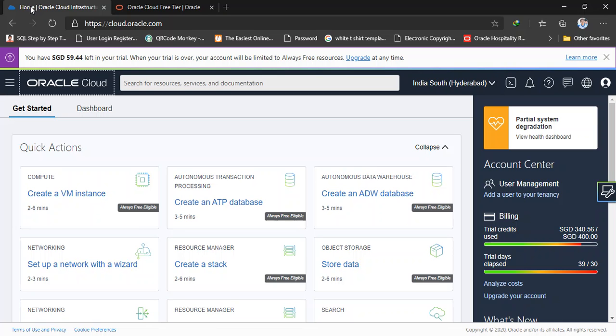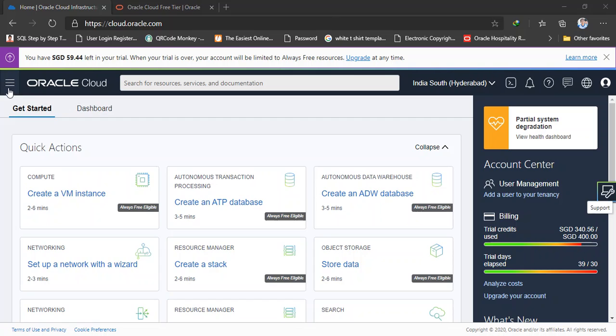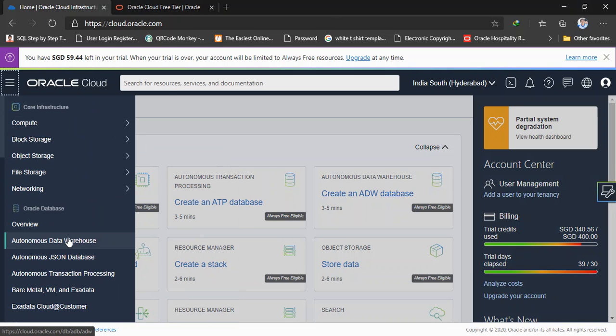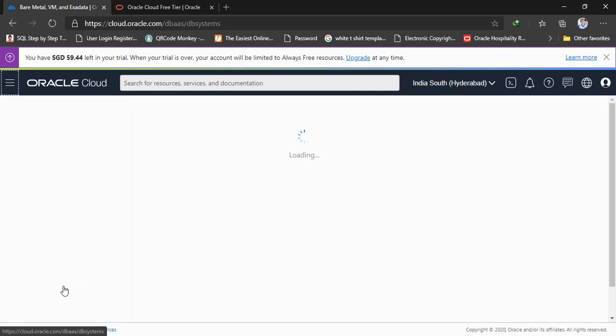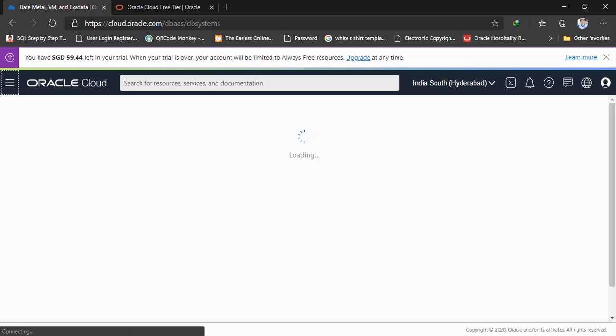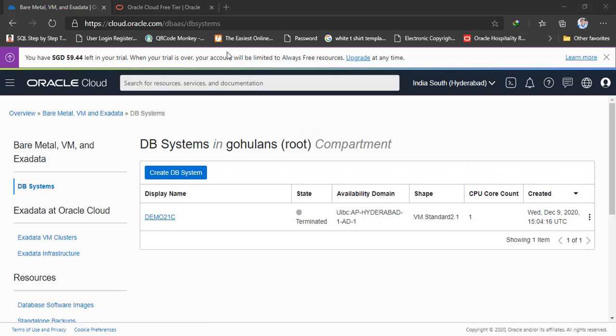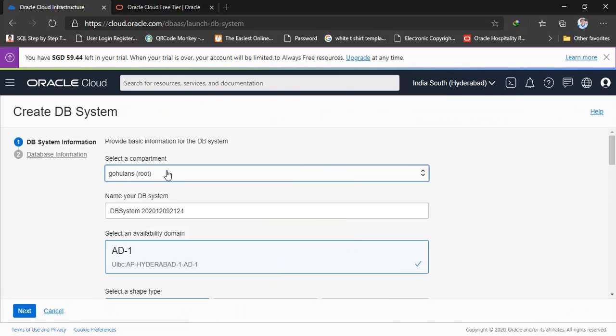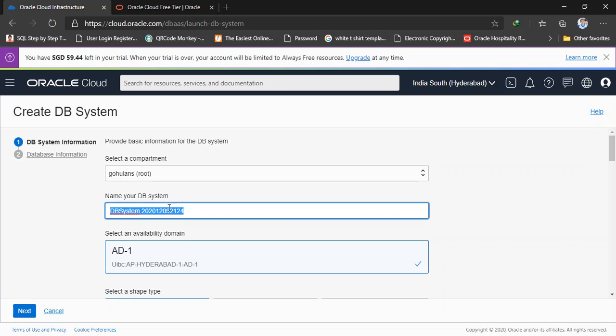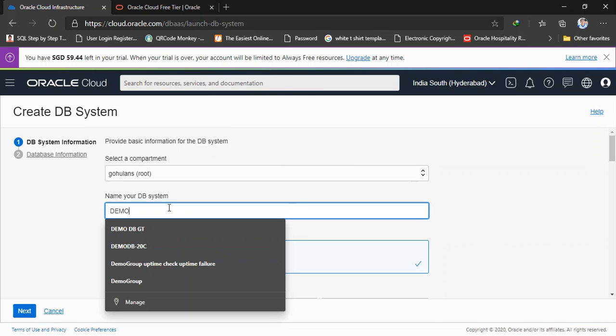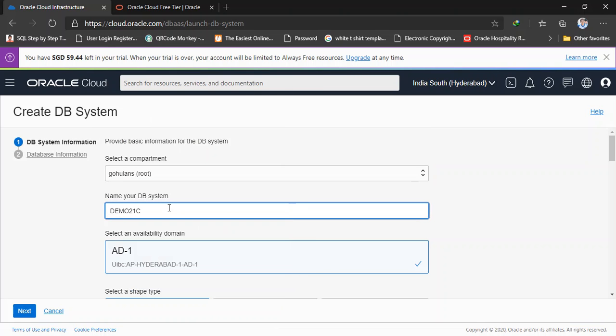Okay I already signed in to my account. So here I am going to create Oracle 21c database with Oracle virtual machine. From this console go to Oracle bare metal or VM or Exadata. Depends on the internet speed it will take some time to appear. Okay here I'm going to create a DB system. Here this is my compartment, the root of my Oracle Cloud account and name of the DB system. Here you can give a database name. My database name is demo21c and this is my availability domain.